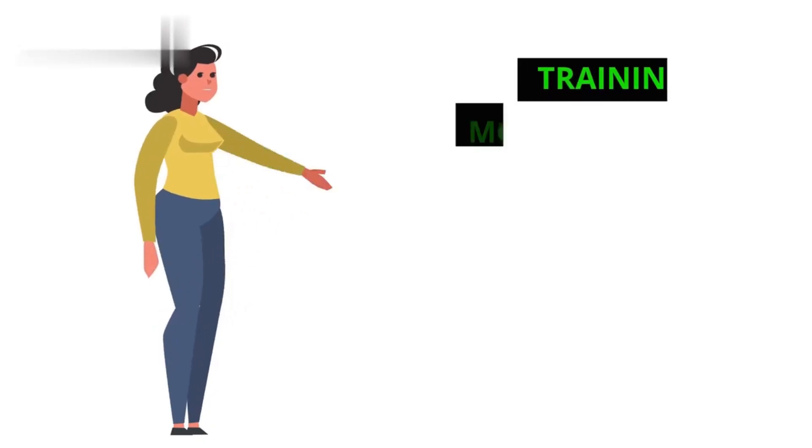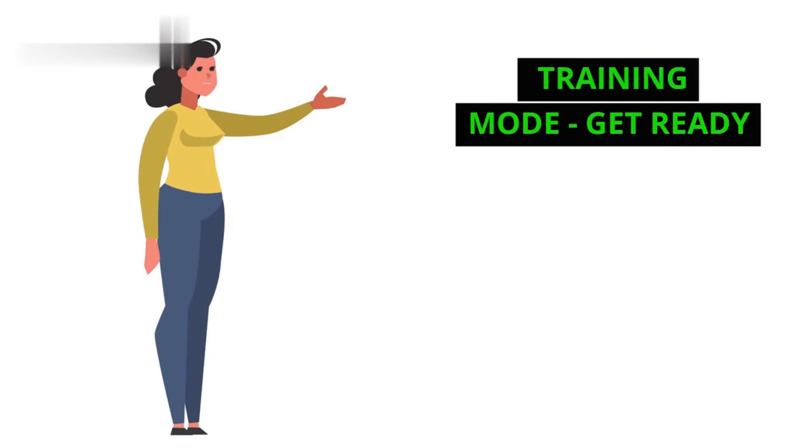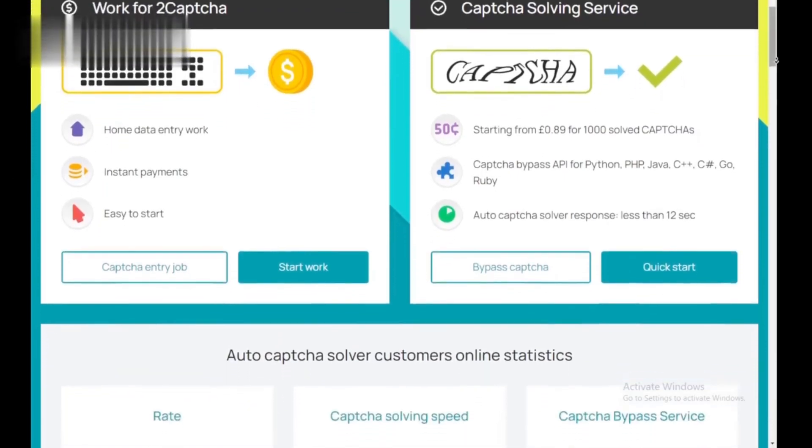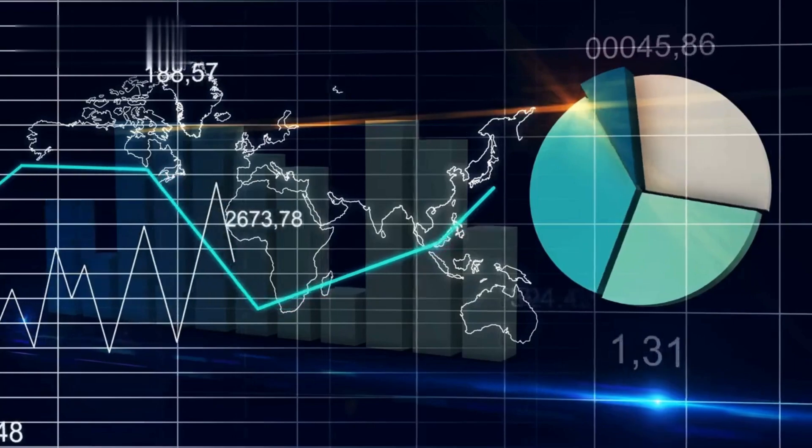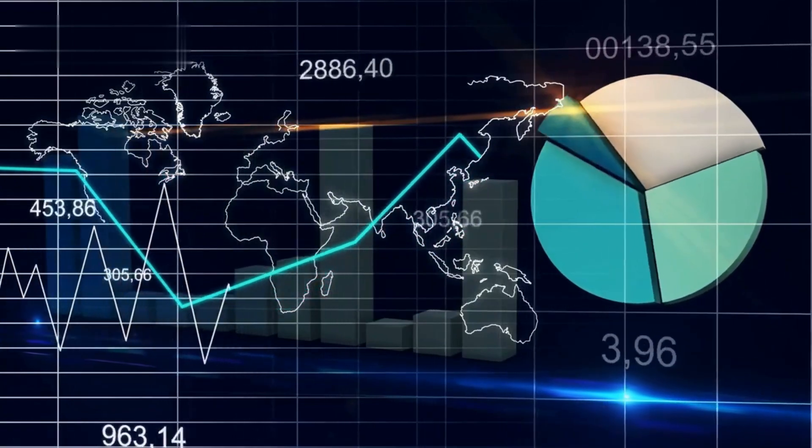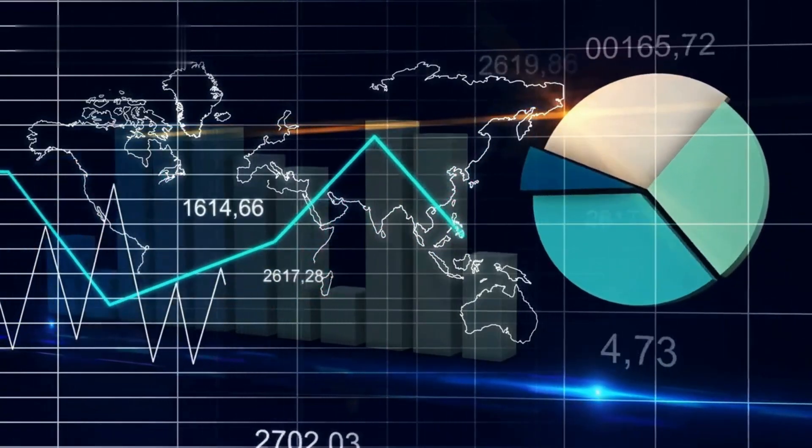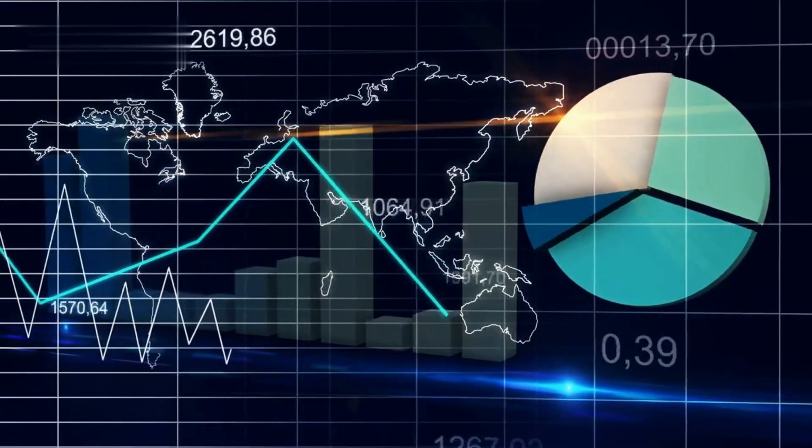Step 2. Training mode. Get ready. Before diving in, take the 2CAPTCHA training to understand how to solve CAPTCHAs correctly. It's quick and ensures you avoid mistakes that could affect your earnings.